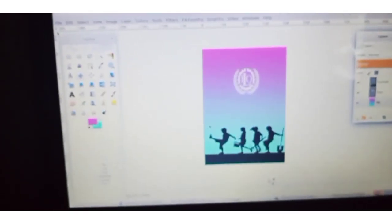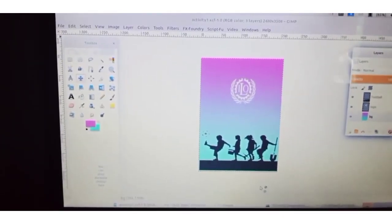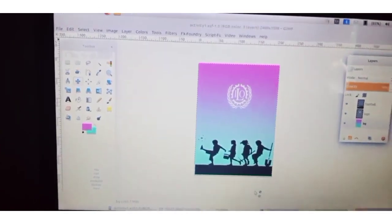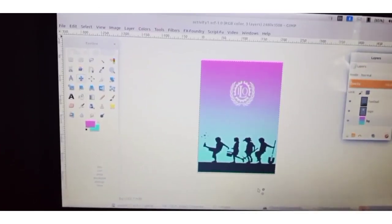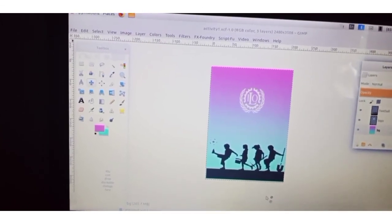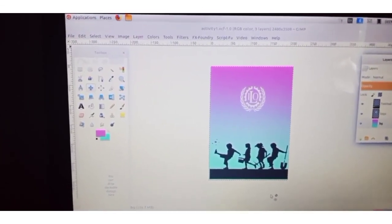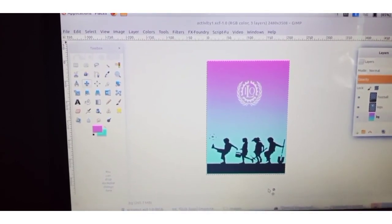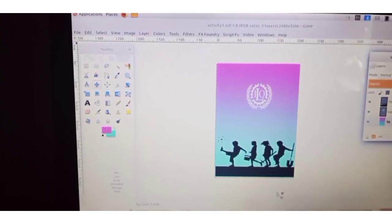Dear children, we are going to wind up today's class and move to the next topics next class. Till then, write your notebook and prepare one-word questions and answers. Write it in your fair notebook. We will meet in the next class — take care, stay home, stay safe. Thank you.